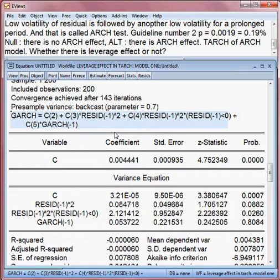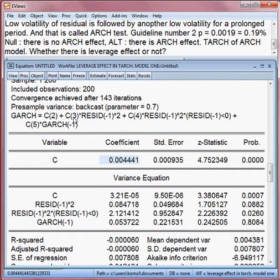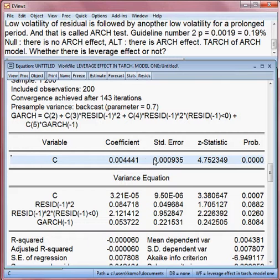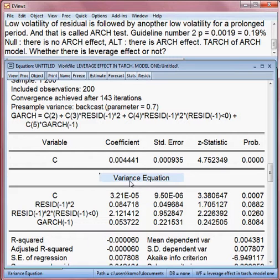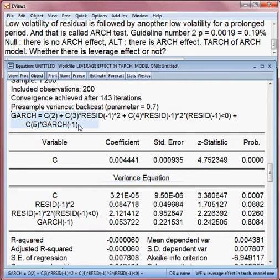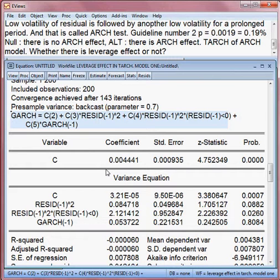First we estimate the mean model — that is this one. From this mean model we obtained the residuals, and these residuals we have applied in the TARCH model, meaning here in the variance equation.